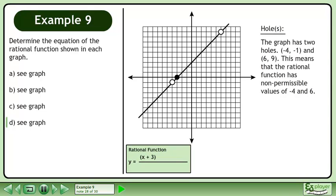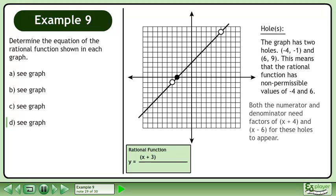The graph has two holes at negative 4, negative 1 and 6, 9. This means that the rational function has non-permissible values of negative 4 and 6. Both the numerator and denominator need factors of x plus 4 and x minus 6 for these holes to appear.